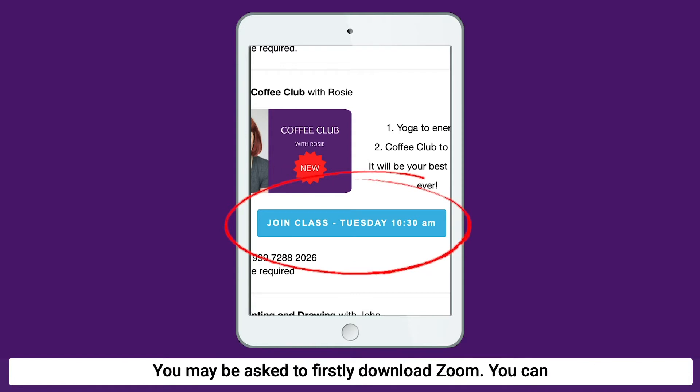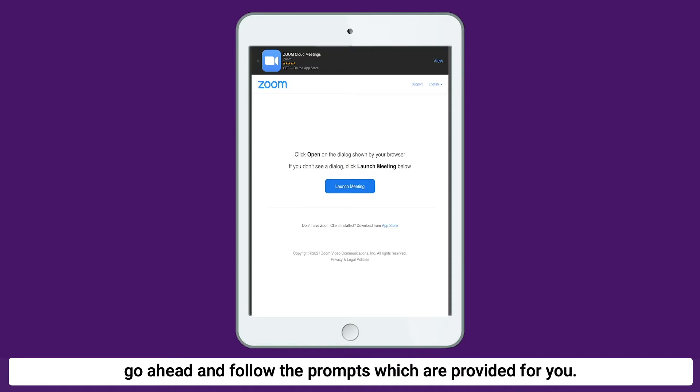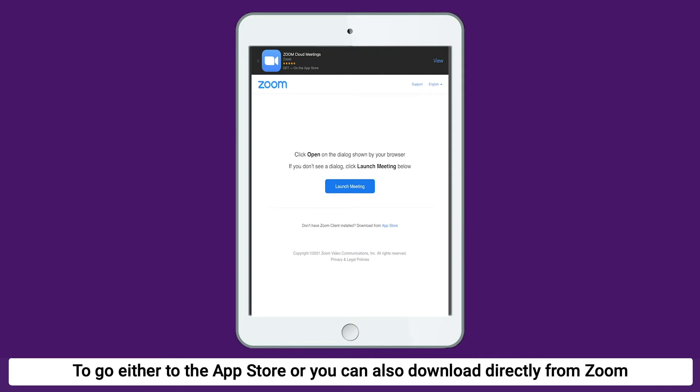You may be asked to firstly download Zoom. You can go ahead and follow the prompts which are provided to go either to the App Store or you can also download directly from Zoom itself.